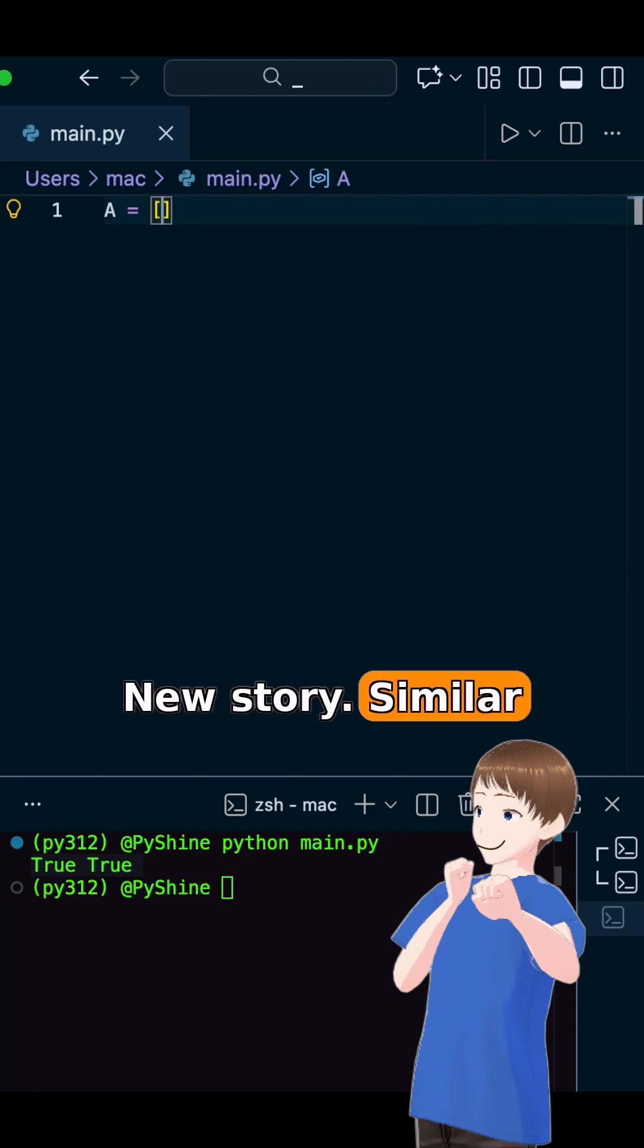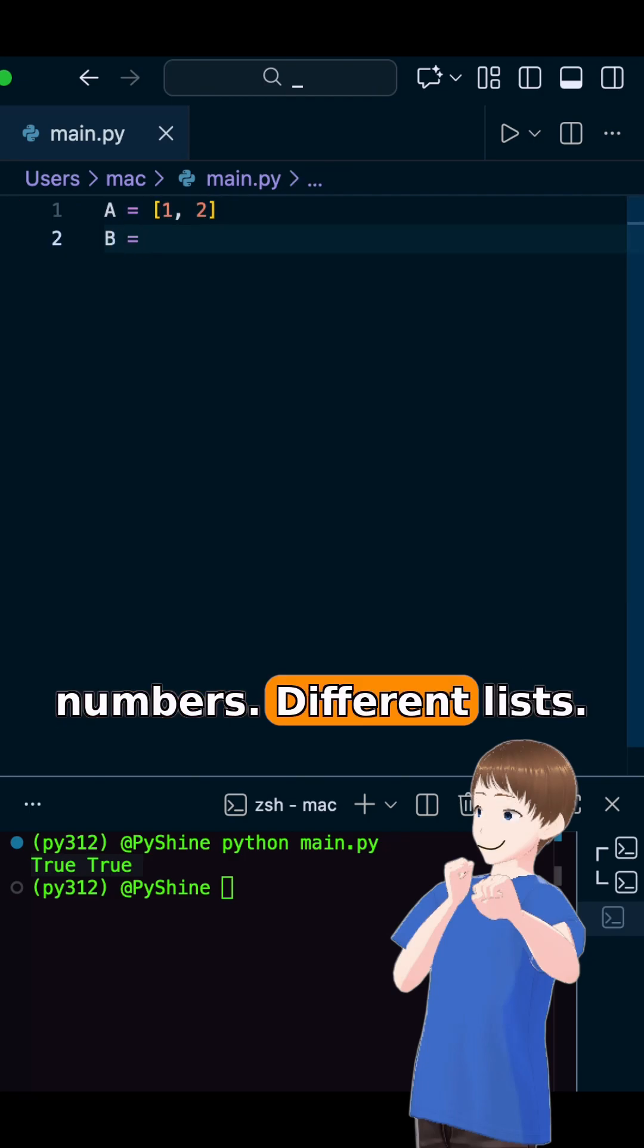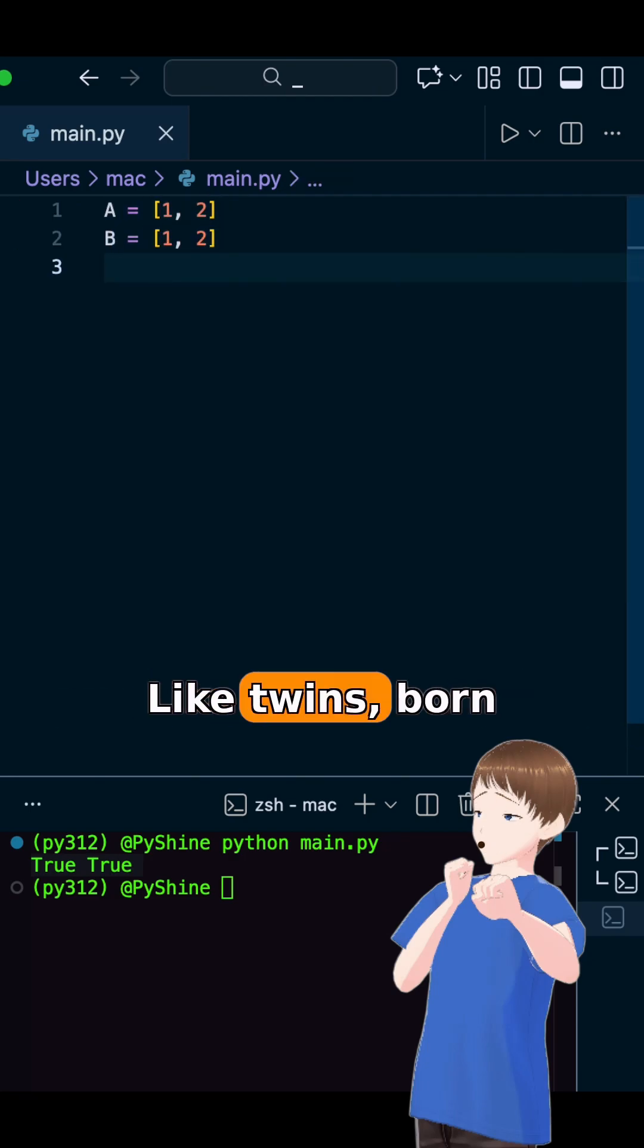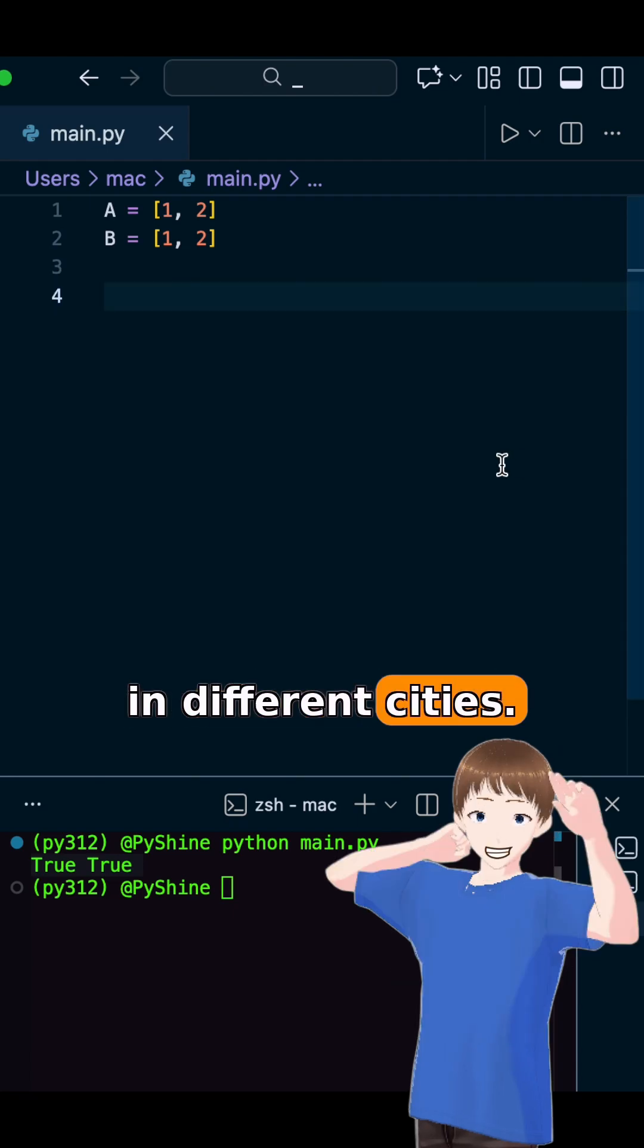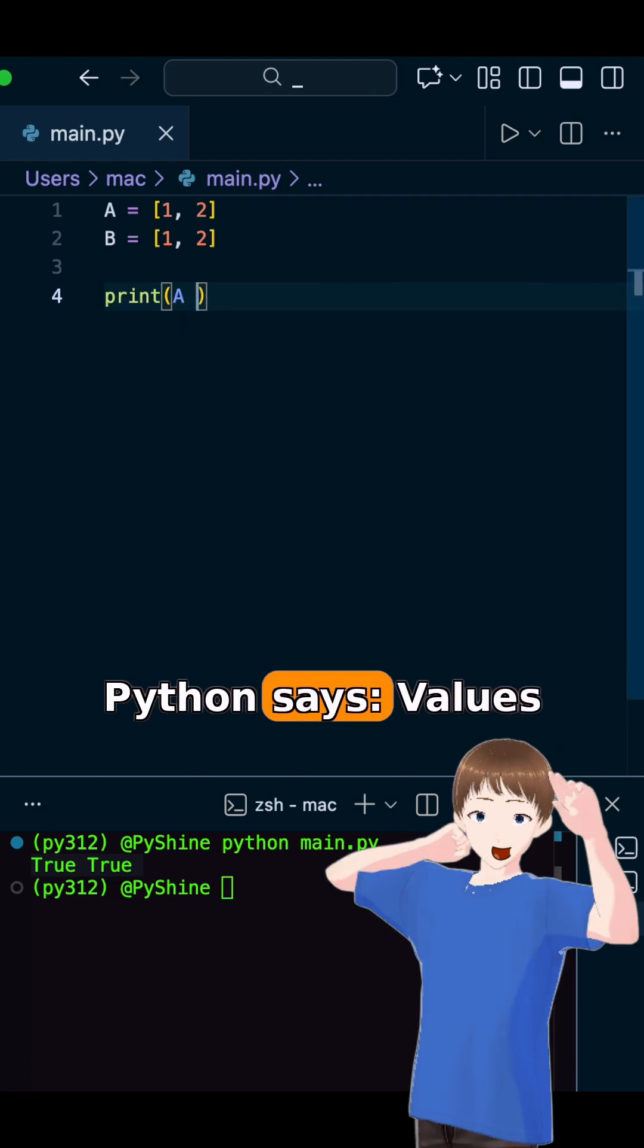New story. Similar numbers. Different lists. Like twins, born in different cities.